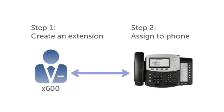Step 2 is to assign this extension to a phone. Once a phone is assigned to an extension, it is able to fetch its configuration from the server automatically.